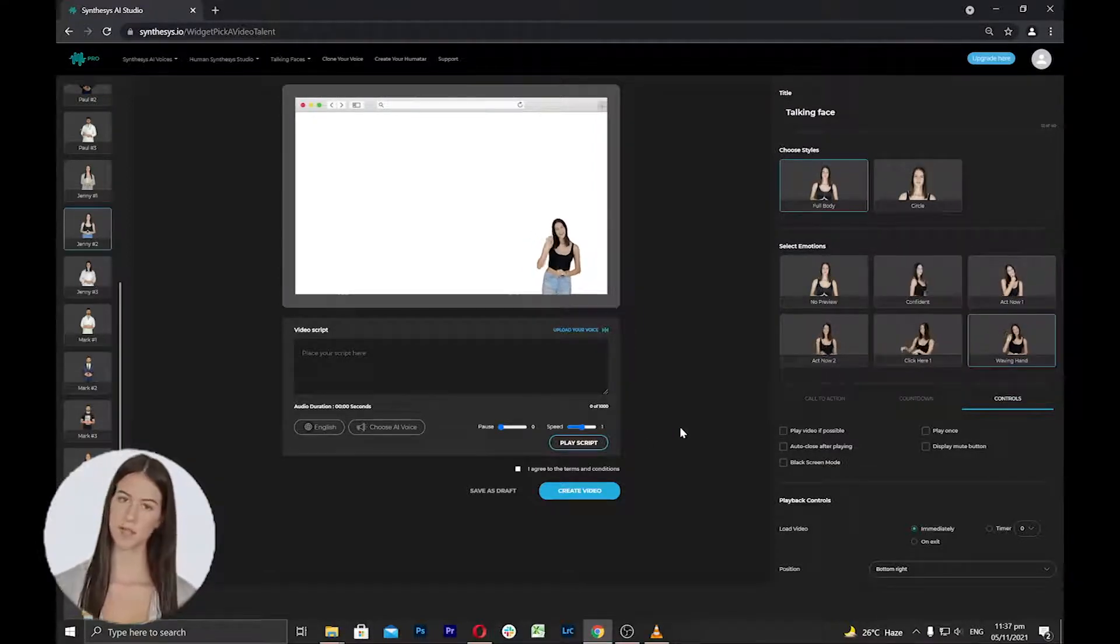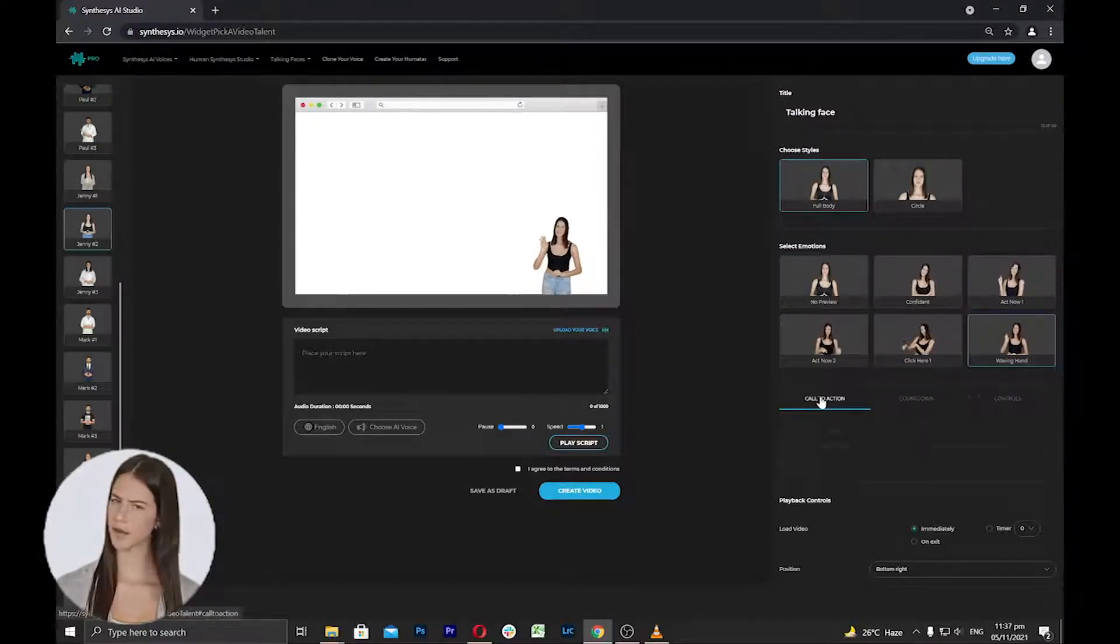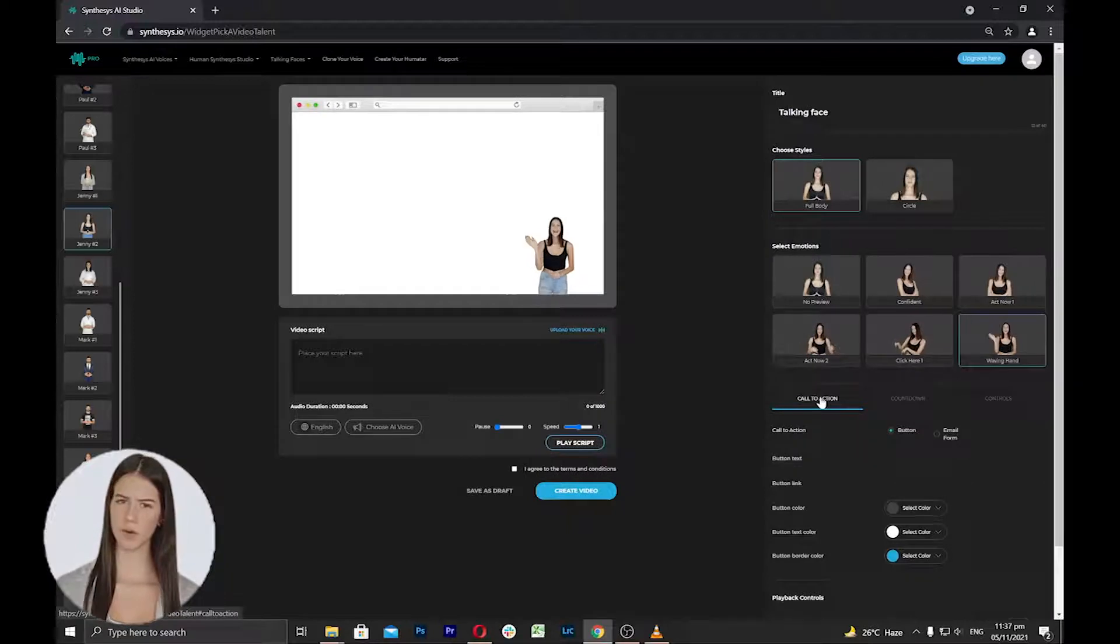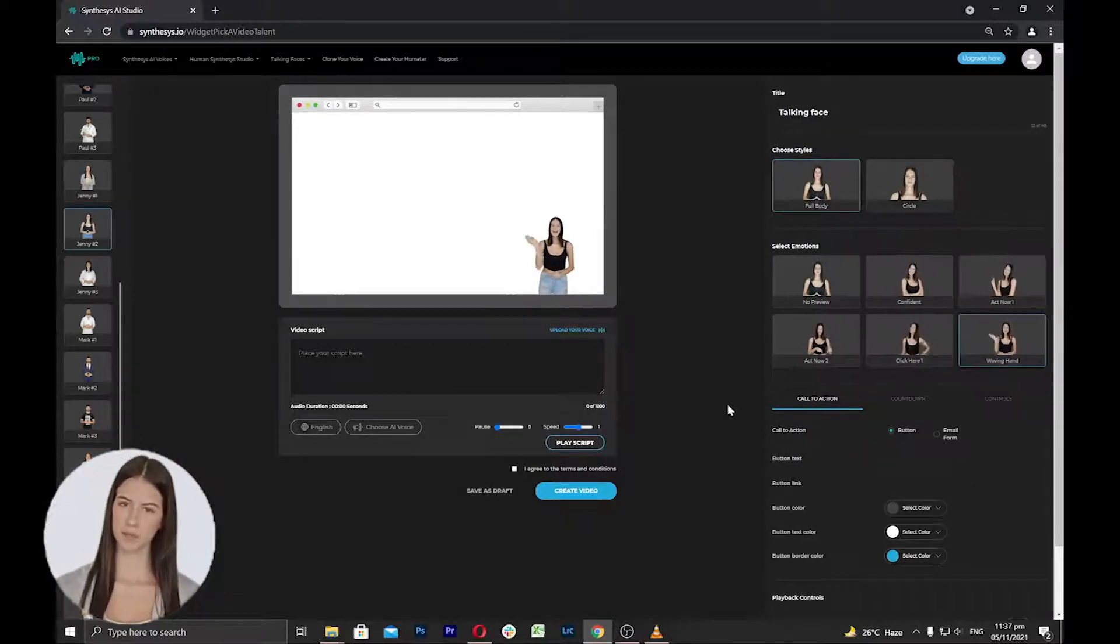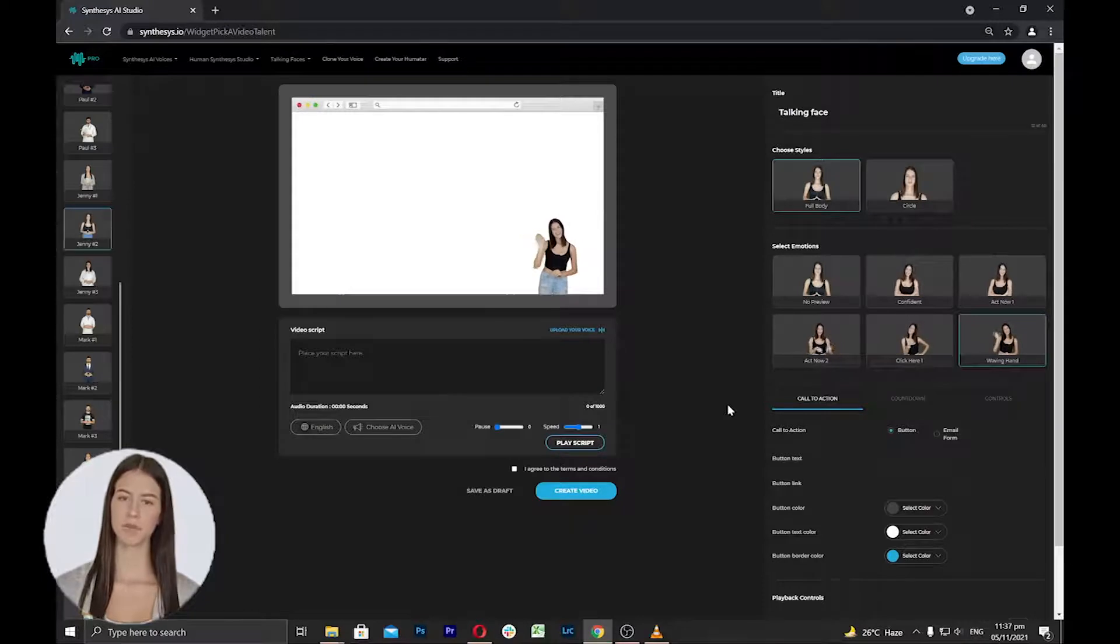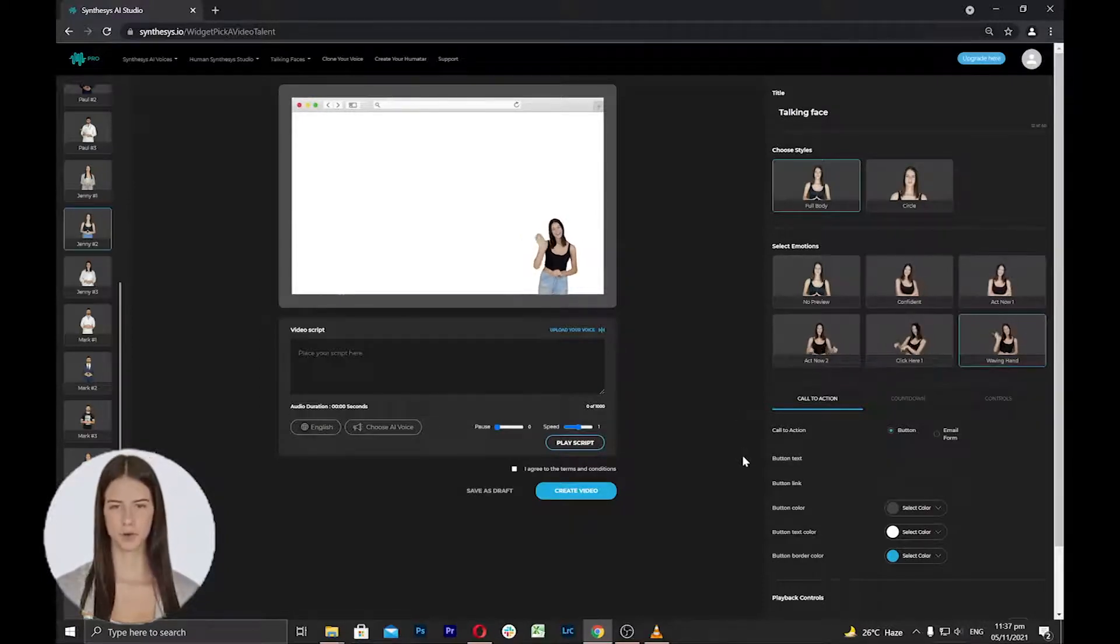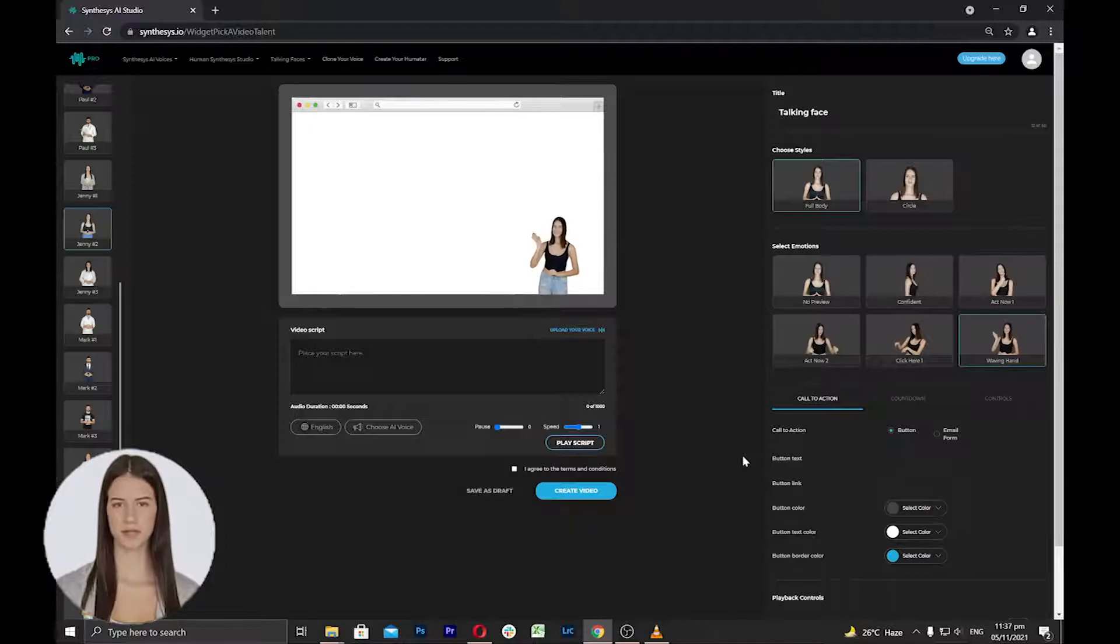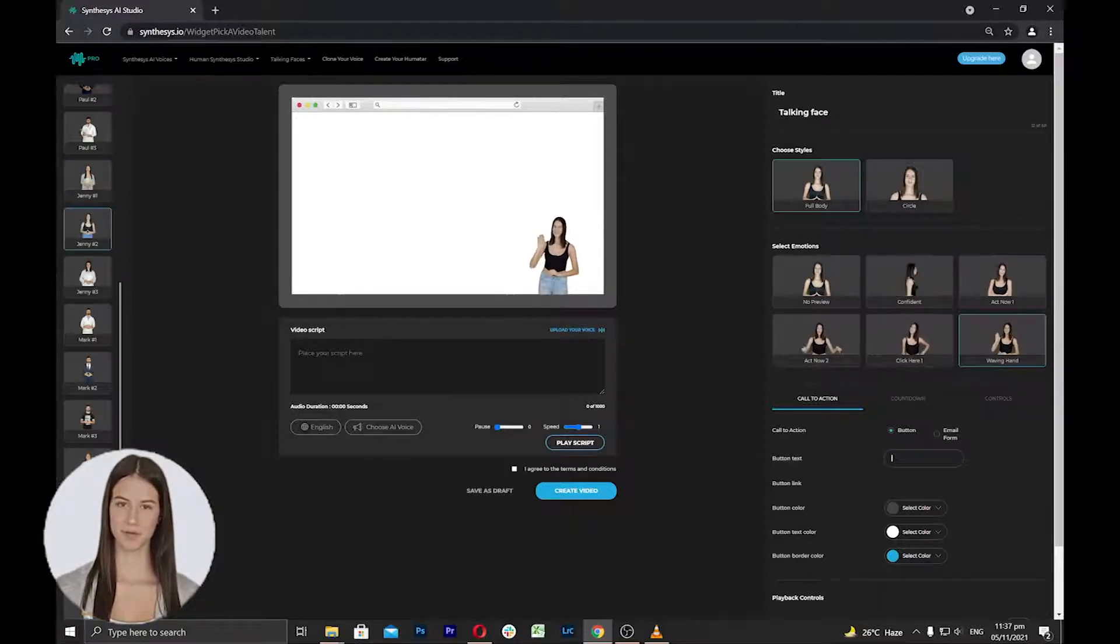Next is the call to action. This is where the talking face can help you boost your sales, as this is intended to add any design to prompt an immediate response or encourage an immediate sale. This will induce your viewer, reader, or listener to perform a specific act, typically taking the form of an instruction or directive using a button.